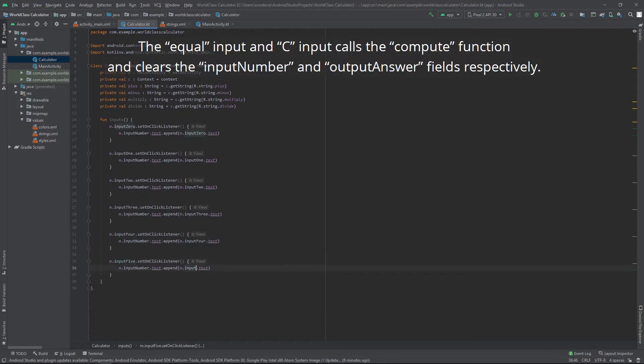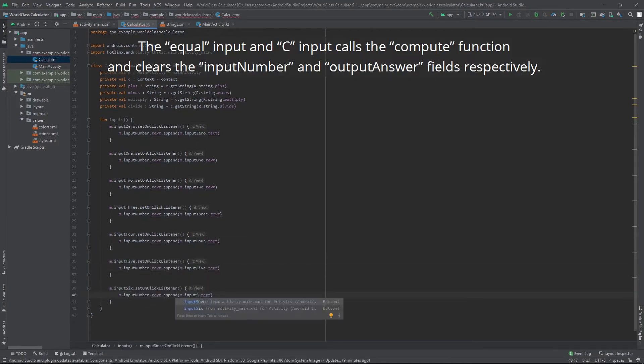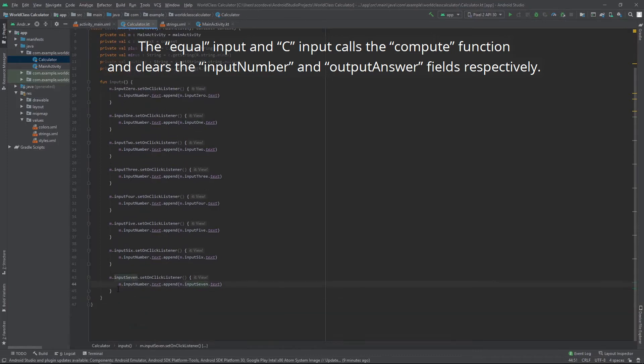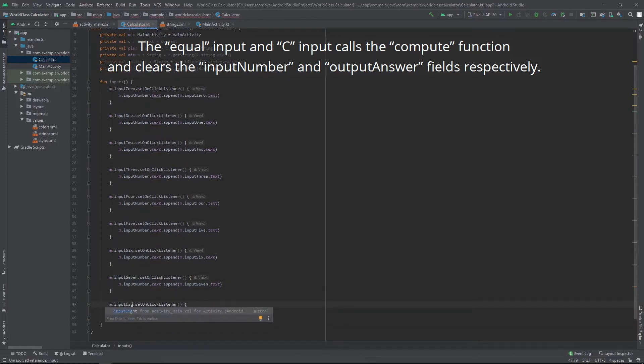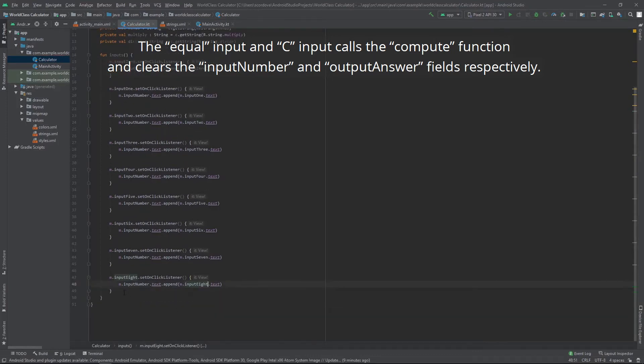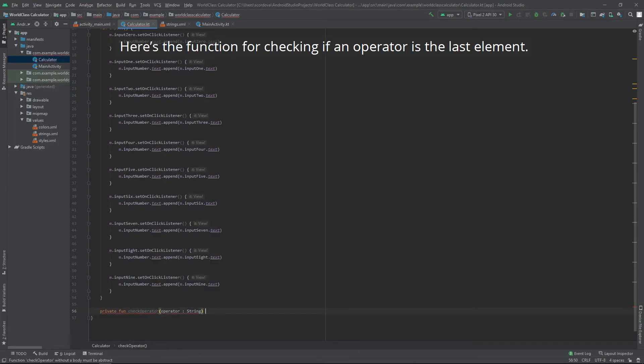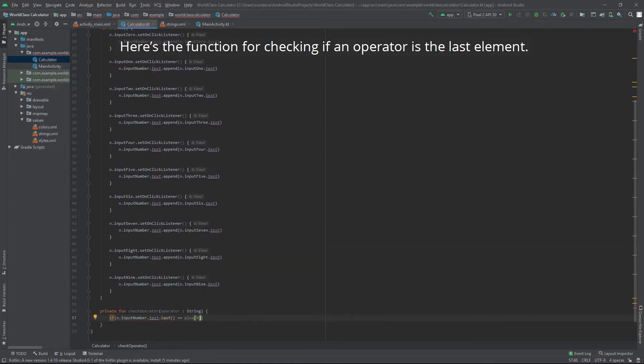The equal input and c input calls the compute function and clears the input number and output answer fields respectively. Here's the function for checking if an operator is the last element.